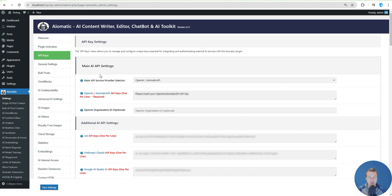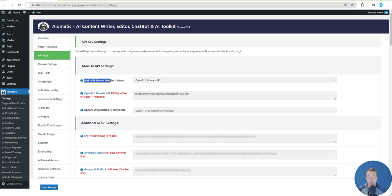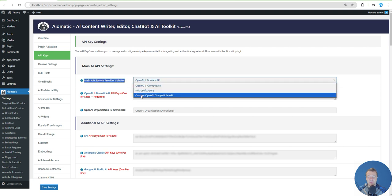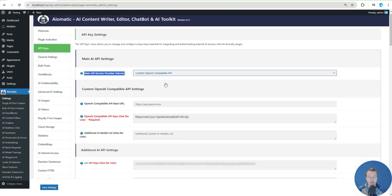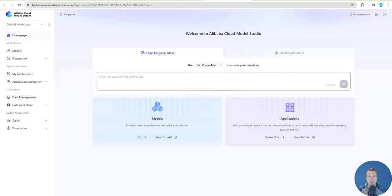Go to Settings, API Keys tab. In the main API service provider selector, select Custom OpenAI Compatible API. Here, let's select first the AI model that we wish to use.